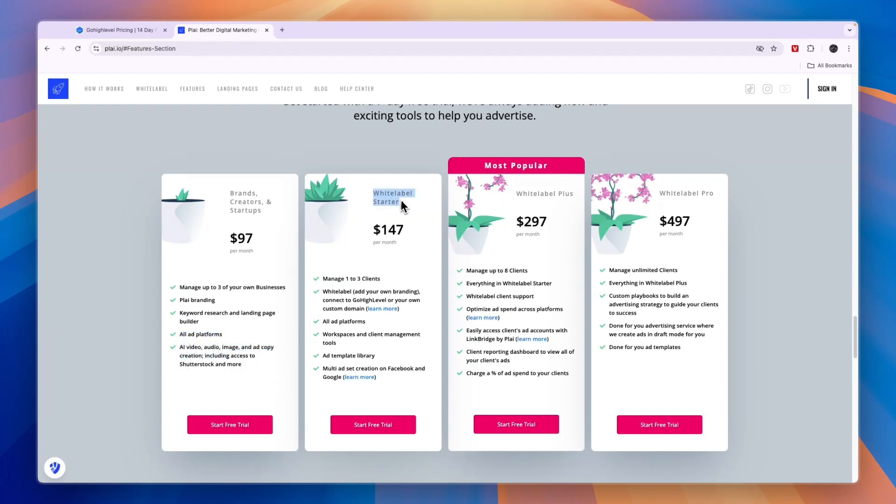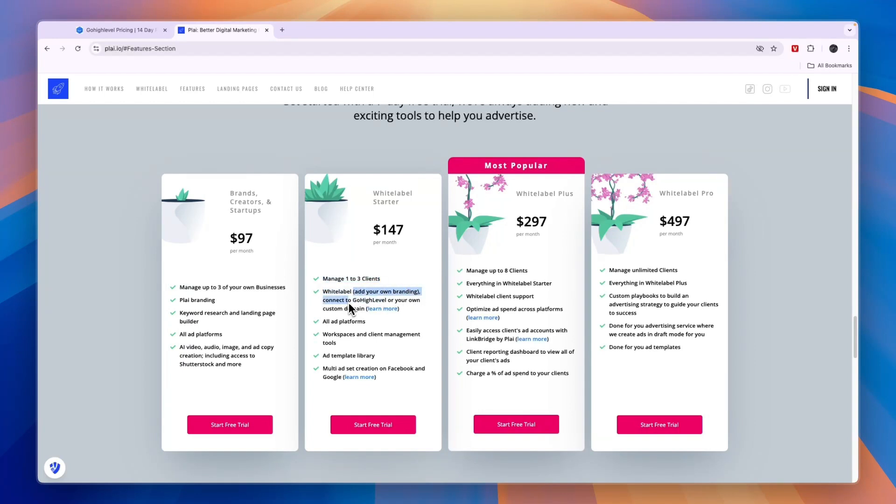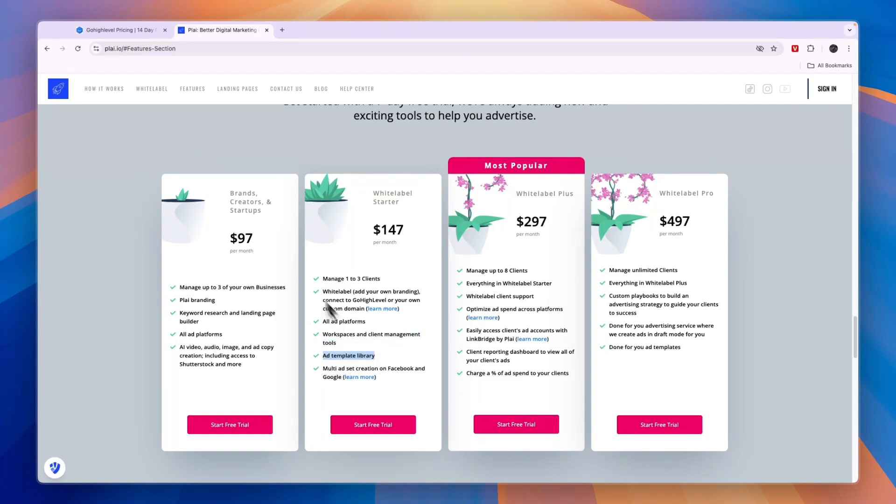The white-label starter is for if you actually want to use it for clients, because here you can manage one to three clients, and not just your own businesses. That means you can white-label it, so you can add your own branding and connect it to GoHighLevel or your own custom domain. You will also get access to workspaces and client management tools, an ad template library—the template library you don't get in the cheapest plan, and that is something you probably want to get. You can also do multi-ad set creation on Facebook and Google.